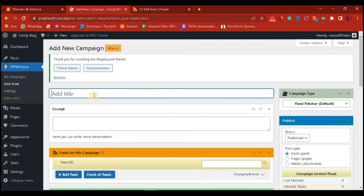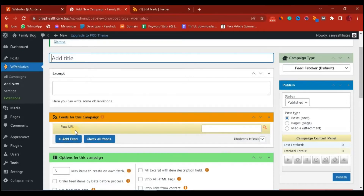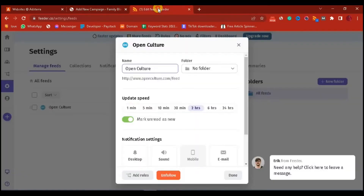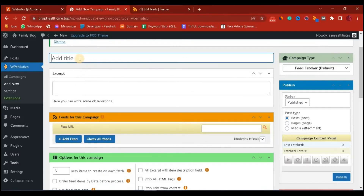This is where the real work lies. First, we have to know the feeds we want to get content from — that is, the website we want to get their feeds from. I actually have a feed fetcher here which uses openculture.com feeds. This plugin shows me a lot of feeds I can get for free. If it is a WordPress website, you just type the name of the website then slash feeds. Let's head over to the campaign and start before we paste the feed, so I'm going to give it a title — something like 'Entertainment.'